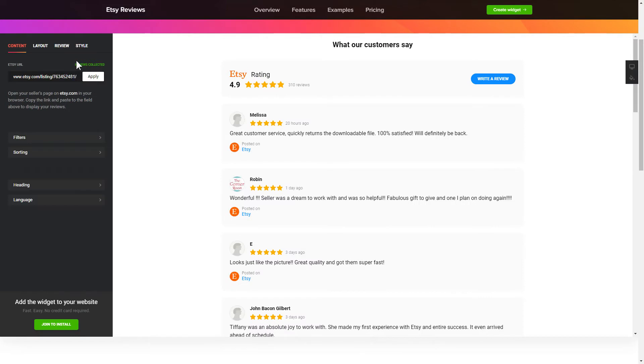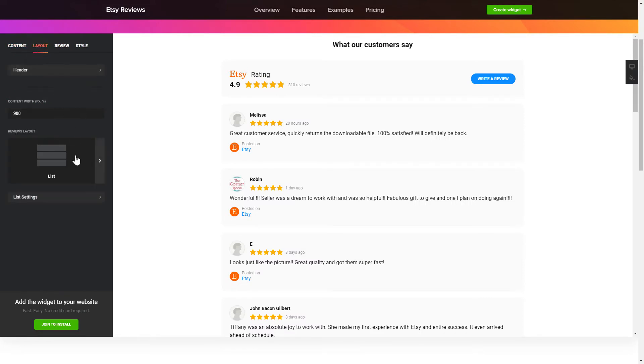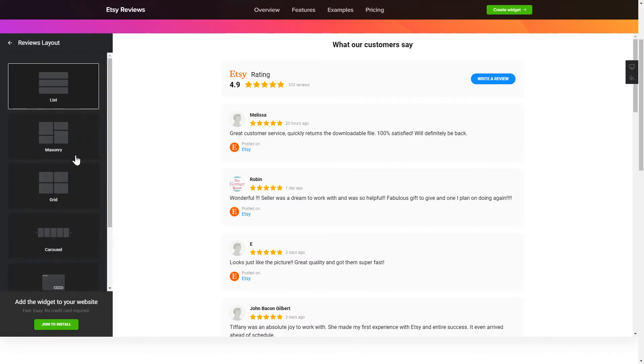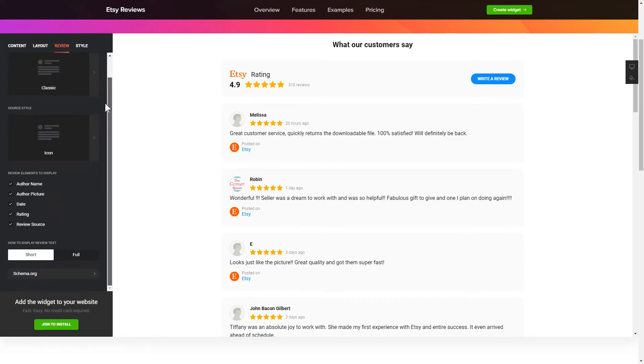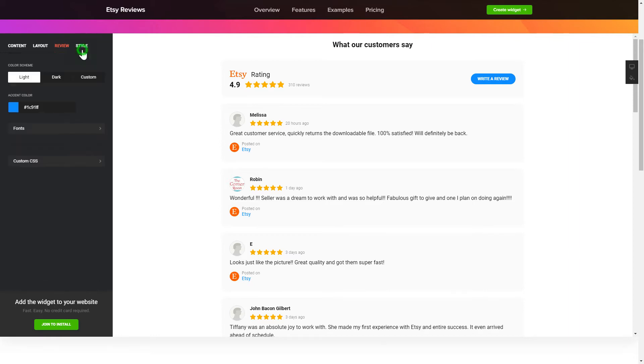You can tailor reviews arrangement on the Layout tab. Customize widget size and design on the Reviews and Style tabs. That's it! Your widget is ready!